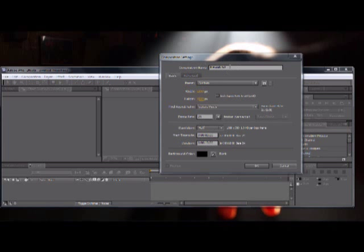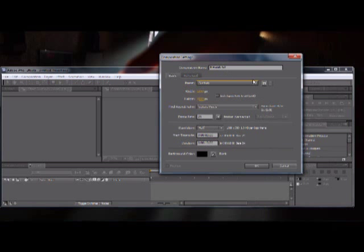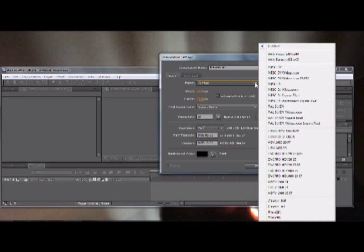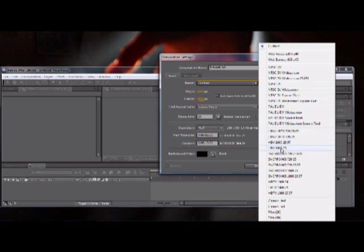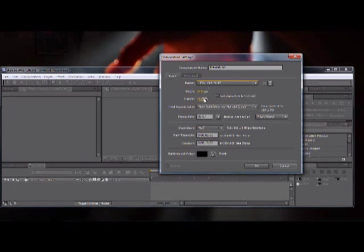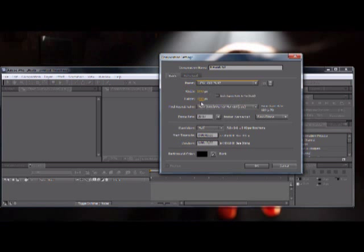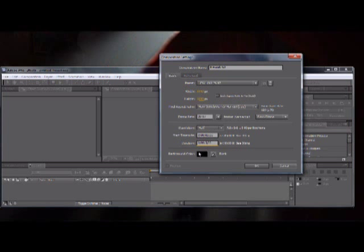First of all, we're going to create a new composition and title it fireworks, or whatever you want. Then we go to just title it fireworks, and then we're going to go with the custom preset of HDTV 1080, and that's going to make it with the width of 1440 and height of 1080.